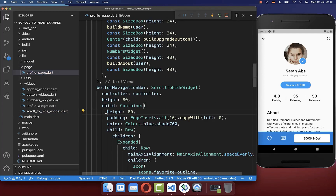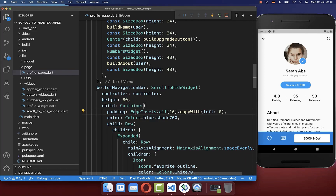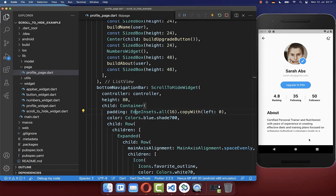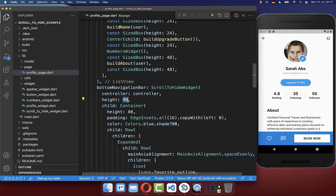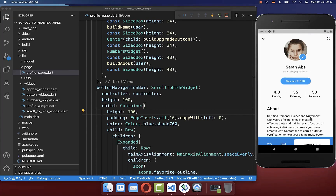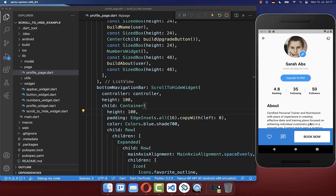If you face any issues, make sure to also put a container around your bottom navigation bar with the same height set. If you don't, the layout might not look correct. Make sure to always put both heights to the same value, and now it works correctly with your individual height.